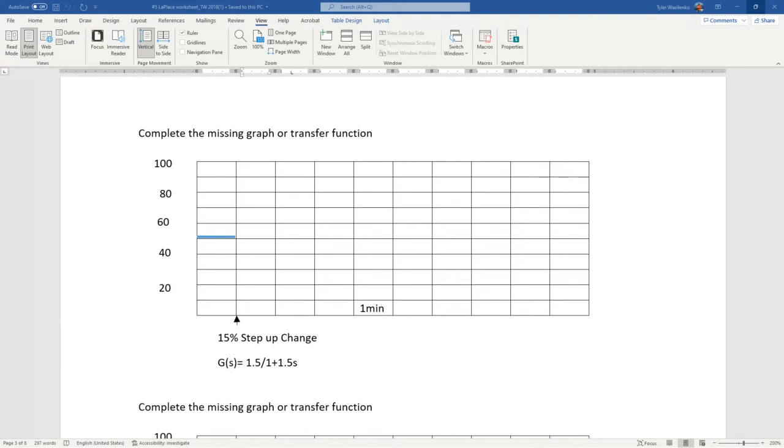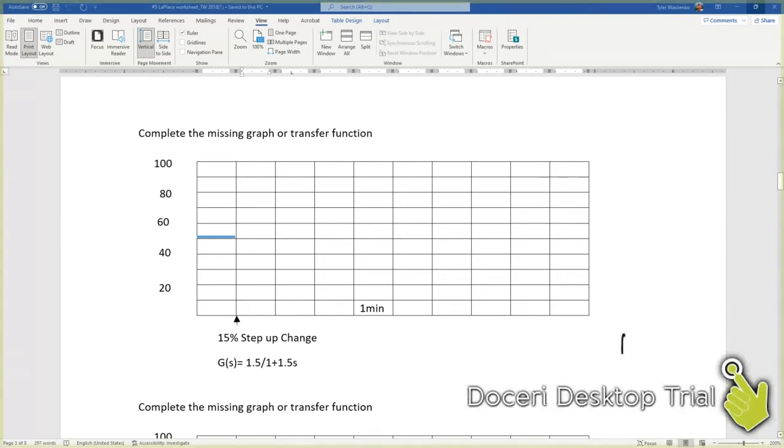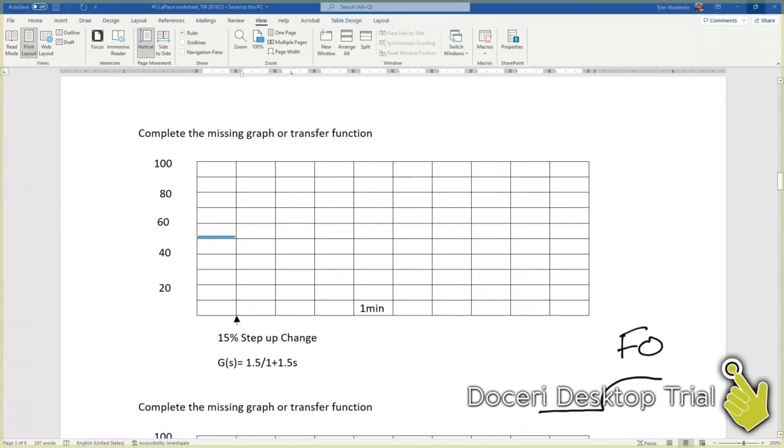This is indicative of a first-order process. So we know that the first-order process is going to have a line that looks something like so.